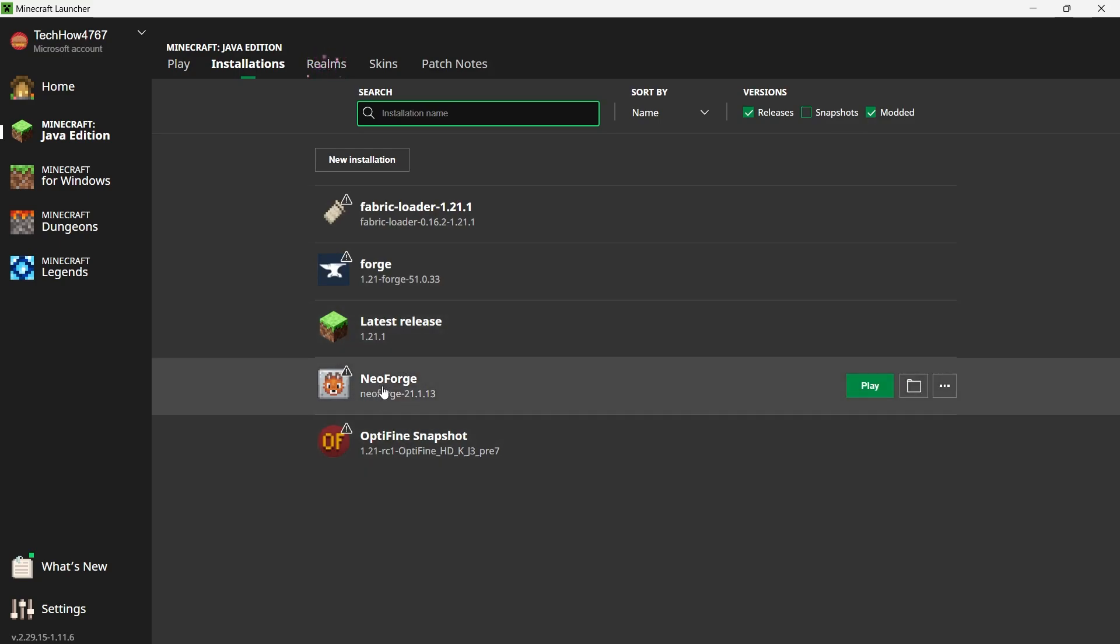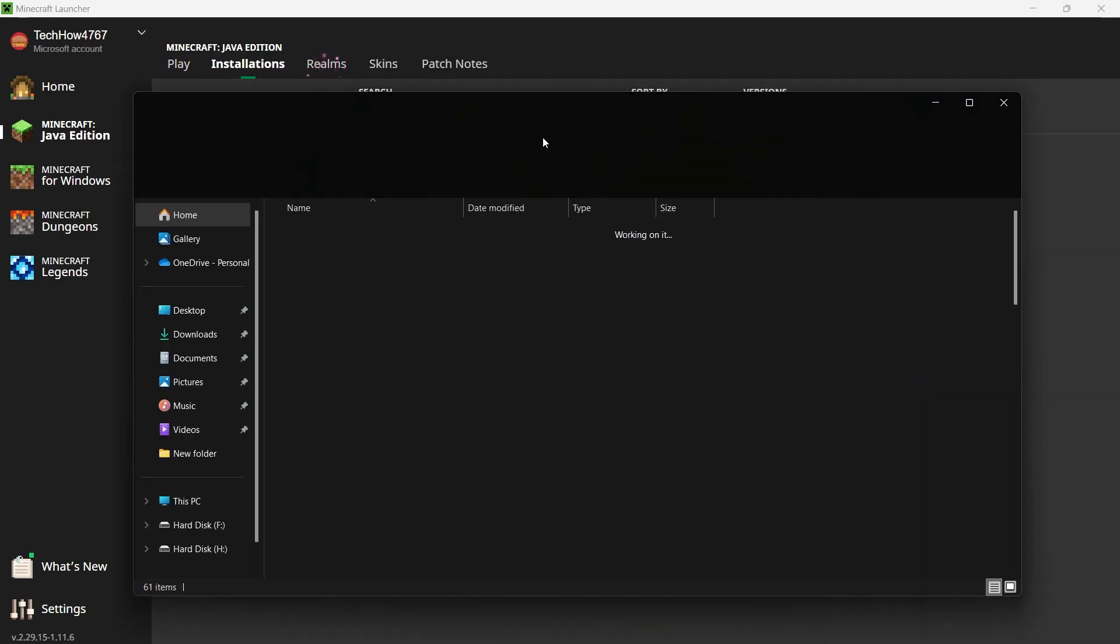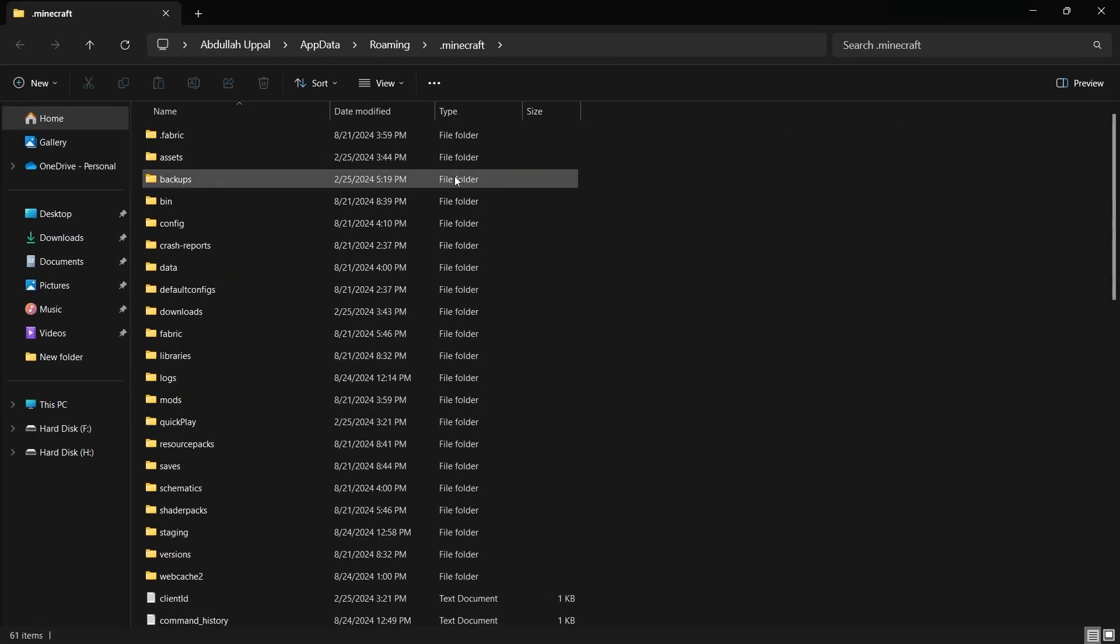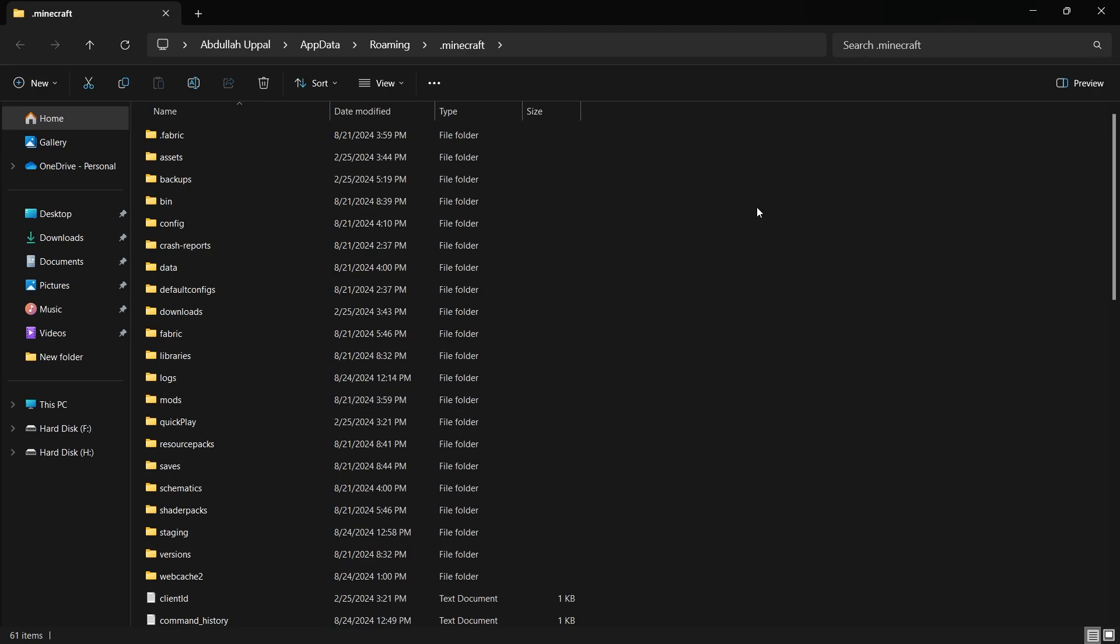Next to the NeoForge profile, you'll see a folder icon. Click on this icon to open the Minecraft directory. In this folder, locate the Mods folder. If you don't see a Mods folder, you can create one by right-clicking and selecting New Folder and then naming it Mods.